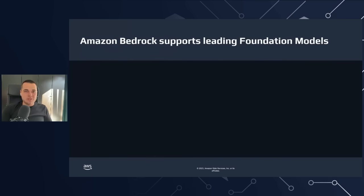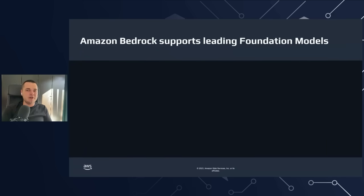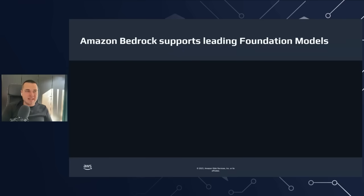One of the most important steps in the generative AI development life cycle is selecting the correct model for your use case. There isn't one model that rules them all — they all have their specializations, use cases that they solve, languages that they speak, cost considerations, performance implications, and so on. Selecting a proper model is absolutely crucial.